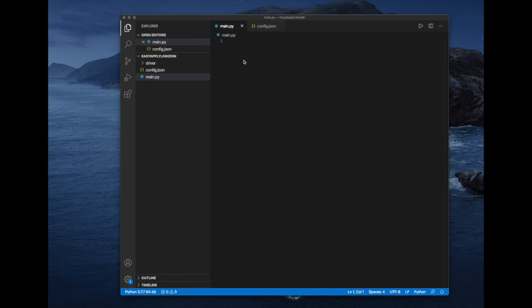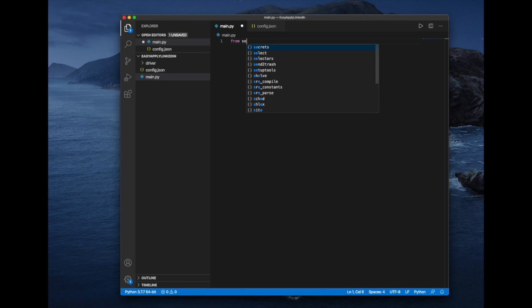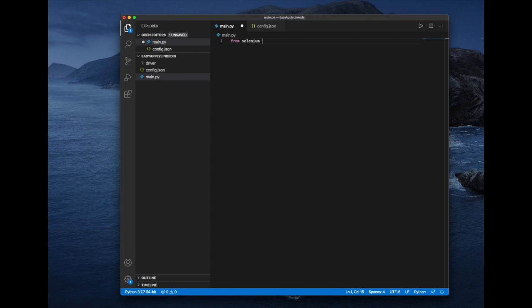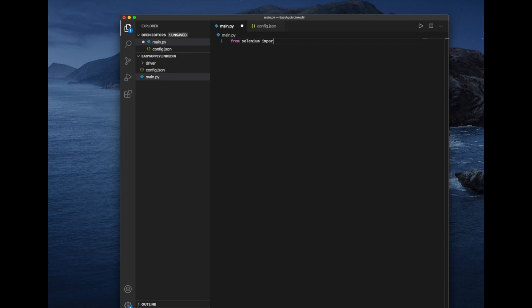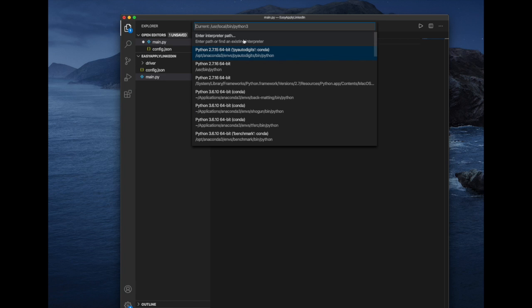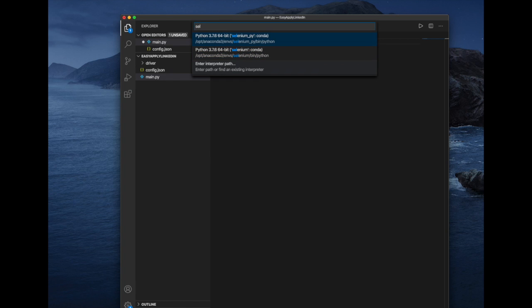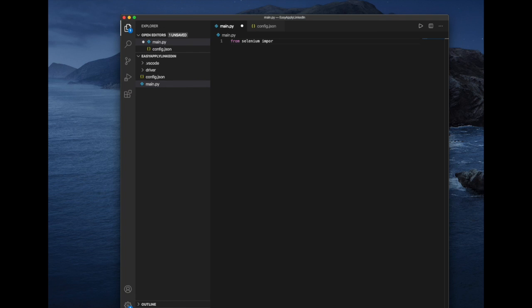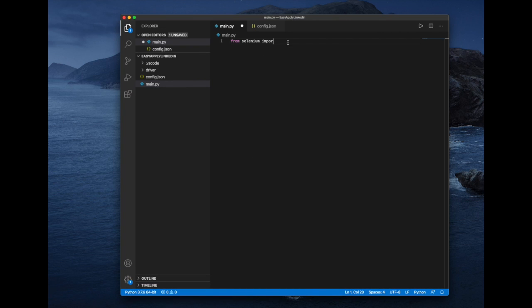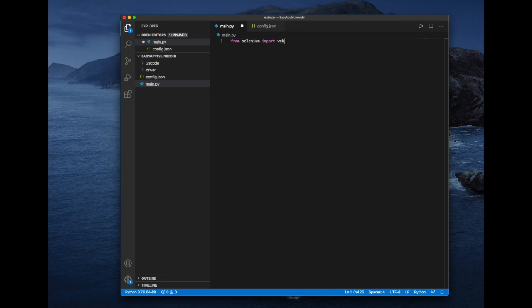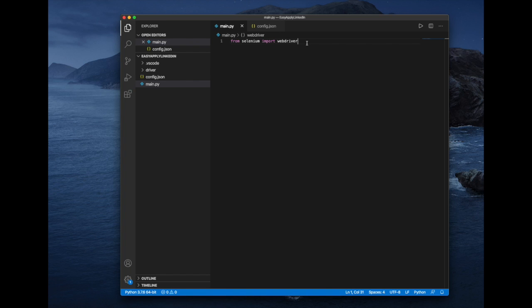So once you have configured your JSON file, we're just going to start building our main script. So of course, the first thing that we have to do is to import the package to use the web driver. So with this, we're going to be able to use our web driver and to indicate exactly the actions that we want to perform as if we were a user.